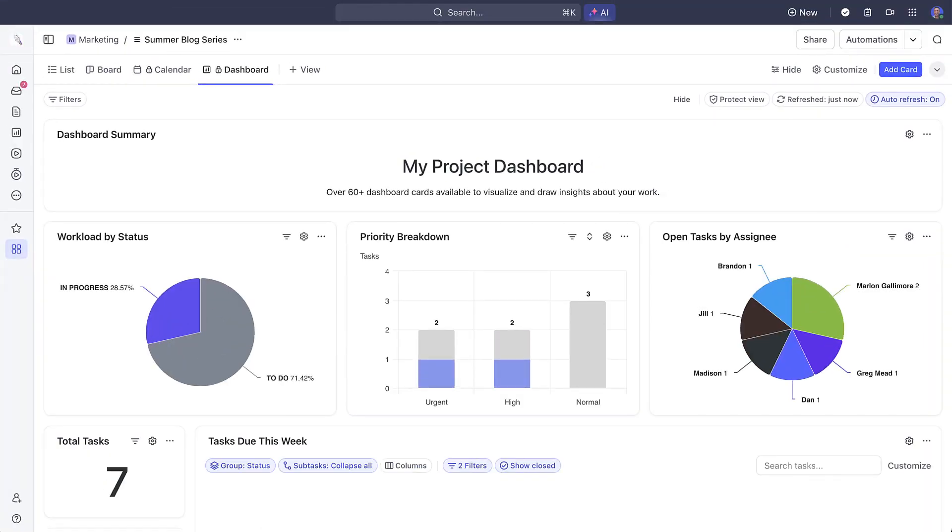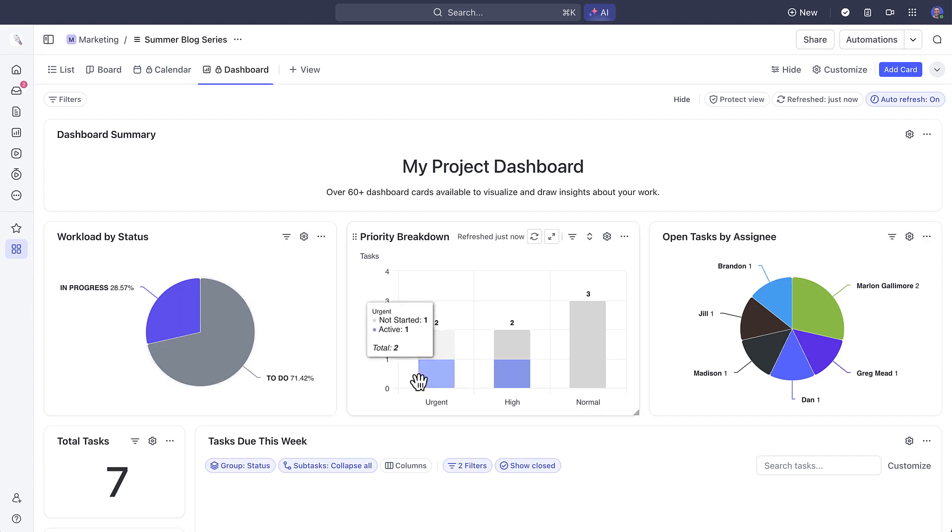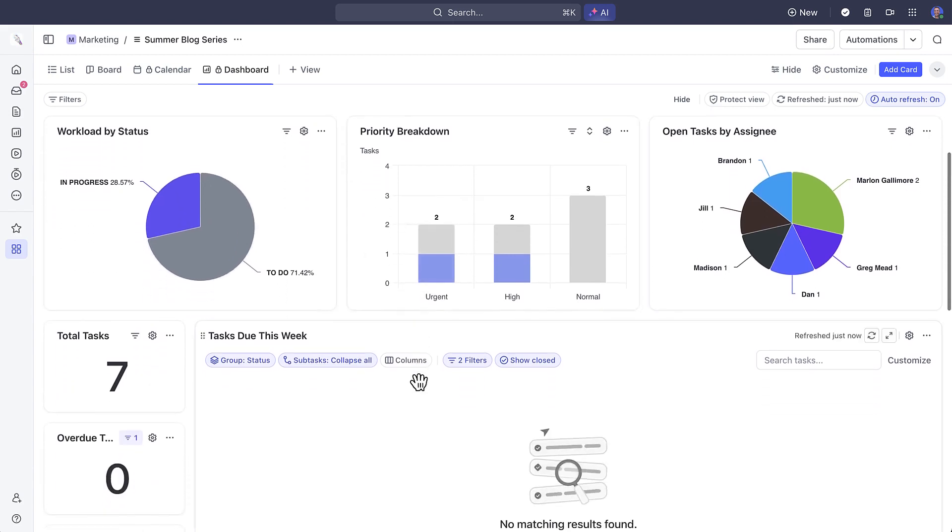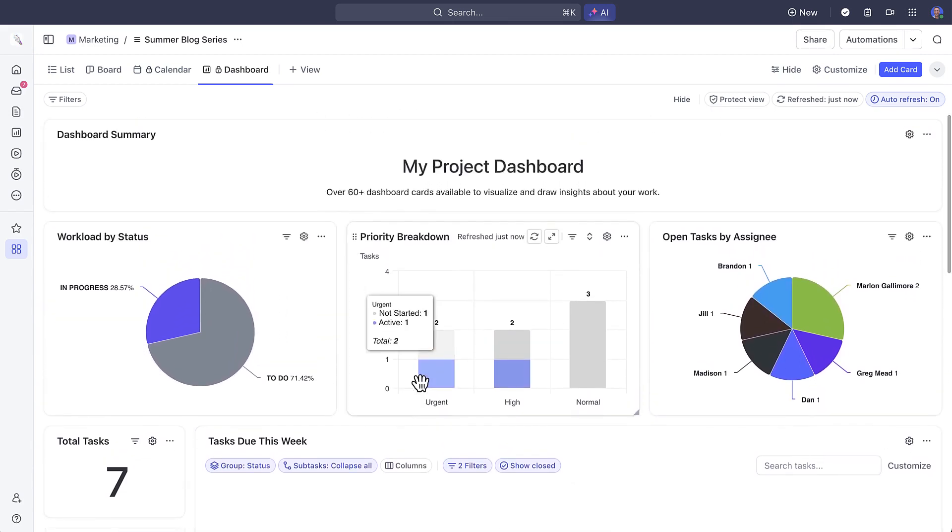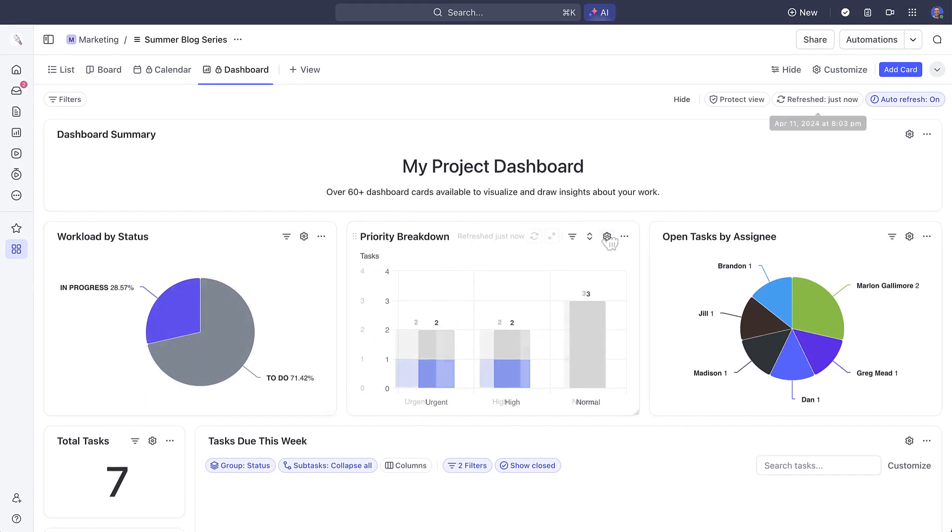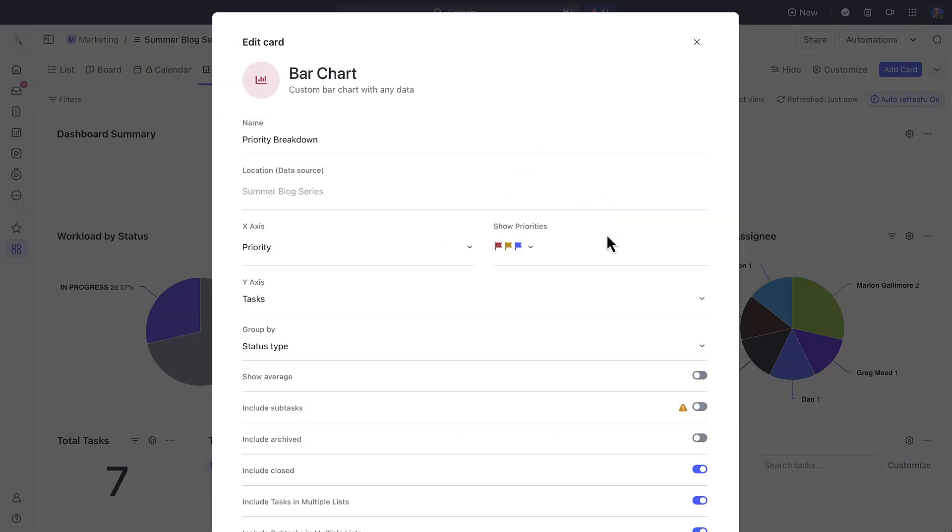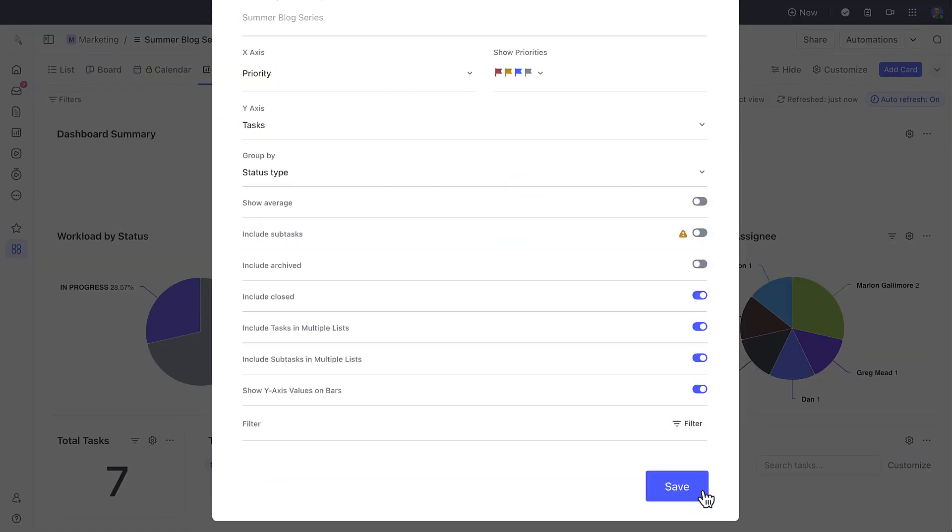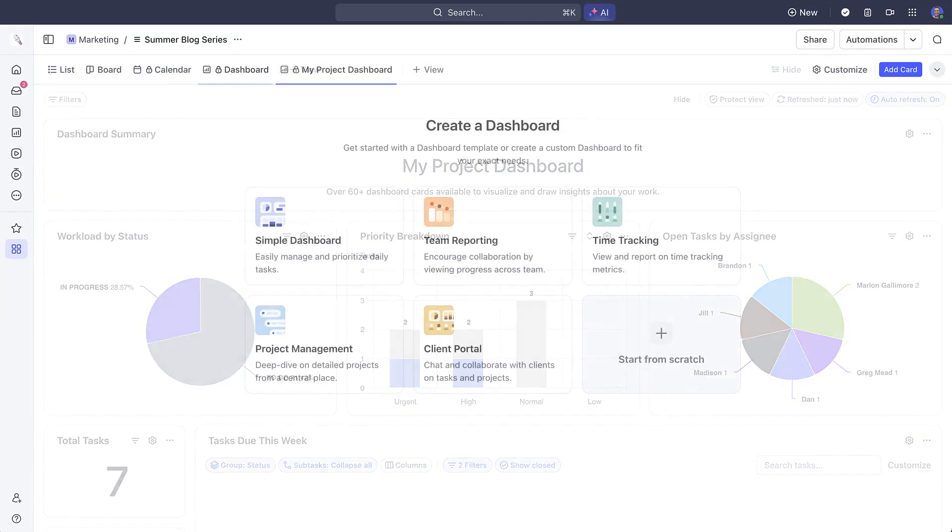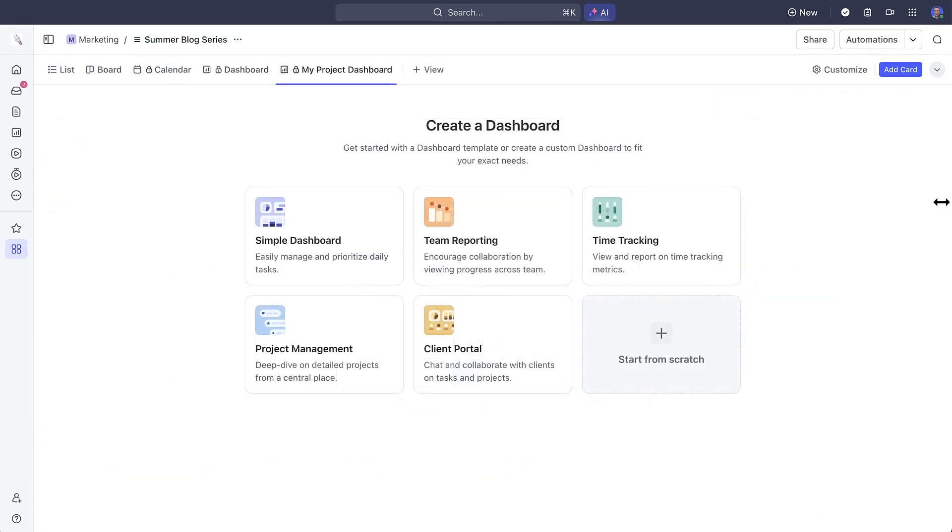Now there's no need to manually create cards from scratch. This will save you so much time and you can always update or configure them how you want. Just select a template you want to try and create a dashboard on the fly here. And a dashboard will now be created within seconds.